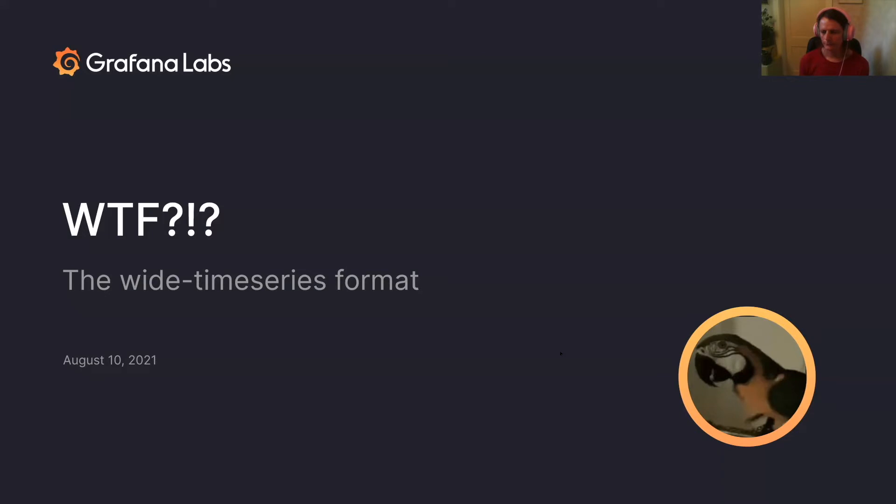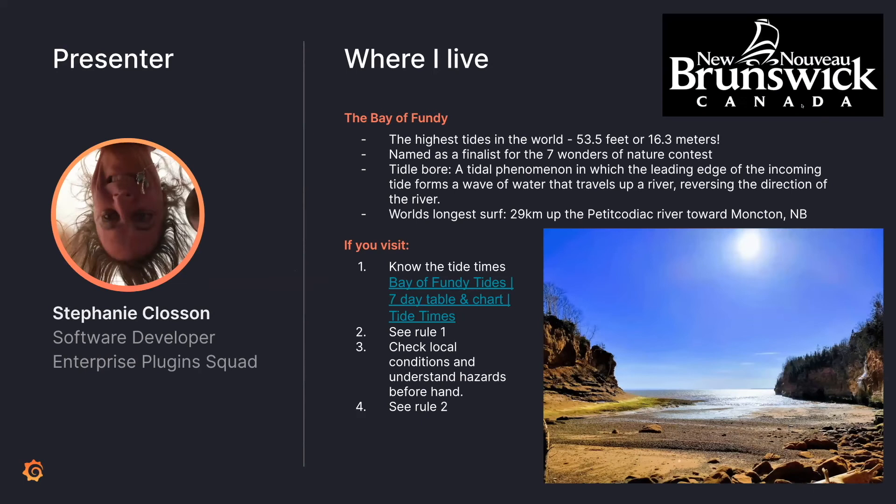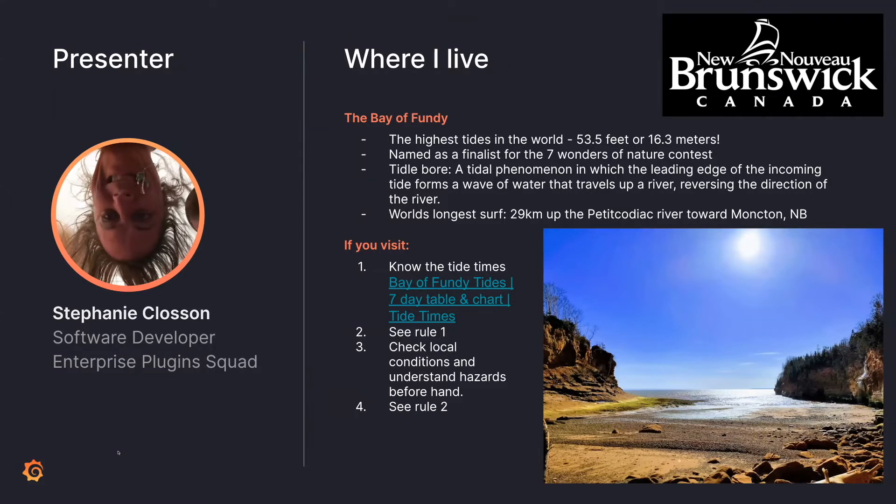Okay. Well, first of all, I'm just going to talk a little about my background. So I'm a software developer working on the enterprise plugins squad. I've been at Grafana for a couple of years.